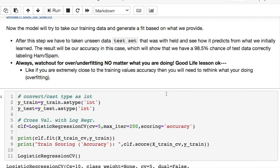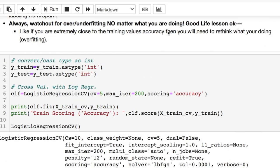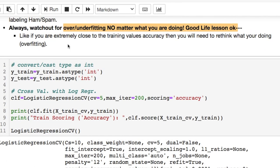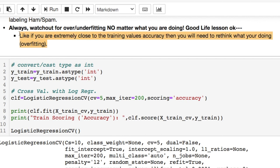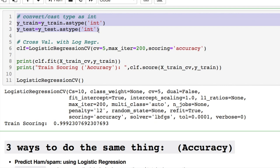Now the model will try to make our training data and generate a fit based on what we provide. And after this step, you're taking your unseen test data, lowest withheld initially, and check the accuracy of the labeling of ham and spam. For instance, if we had, in this case we'll generate 98.5 percent correctly labeling ham versus spam, which you'll see in a second. You have to also consider over and under fitting. If you get in a particular situation where you're getting extremely close to the training accuracy, you got an issue. For instance, in this case, you would have overfitting, which means that you need to do some changes to your data for your model.